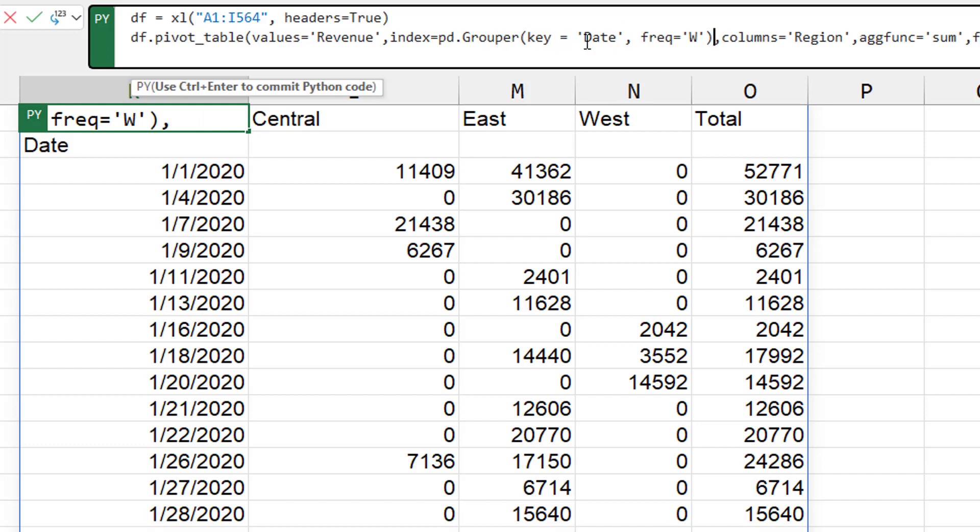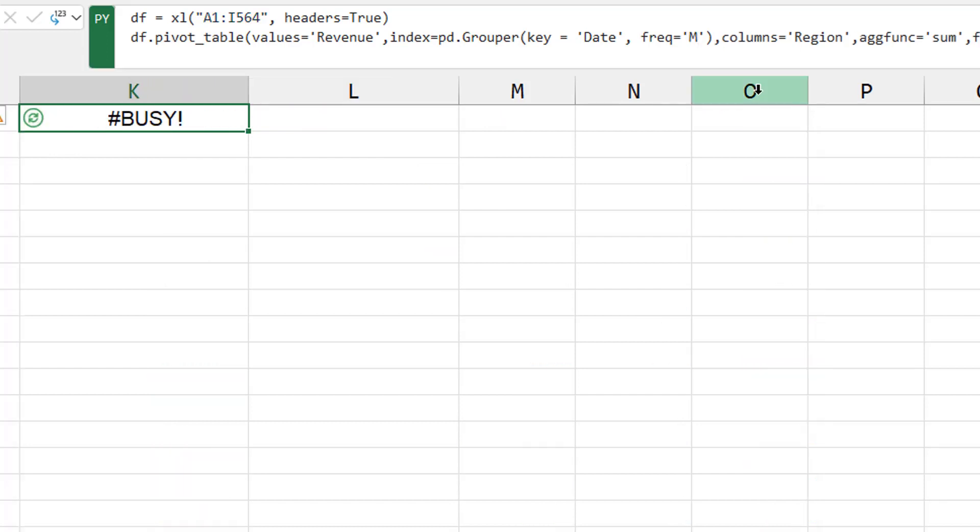The key field is the date field. And the frequency is going to be M for month. Control enter. And we get an error.